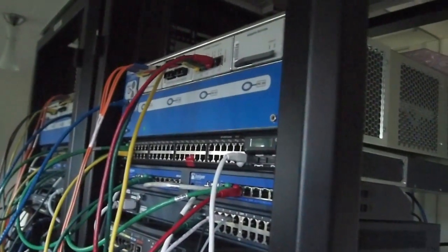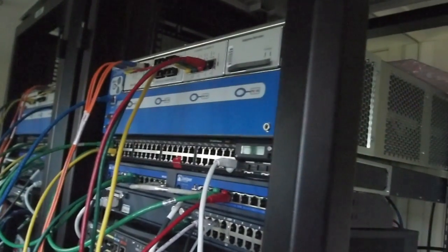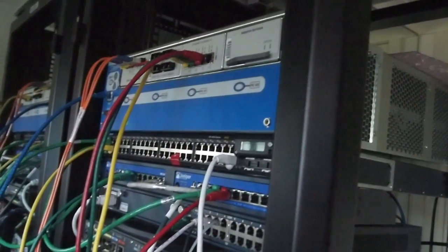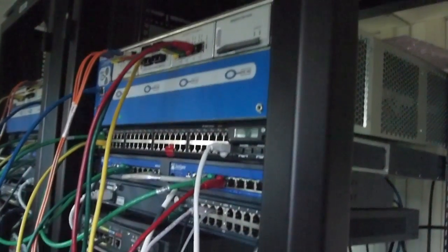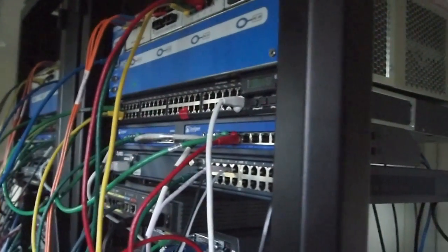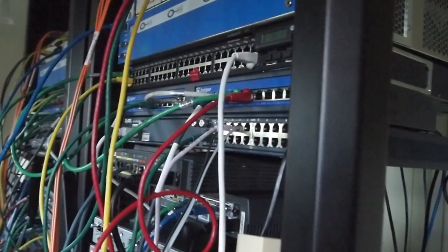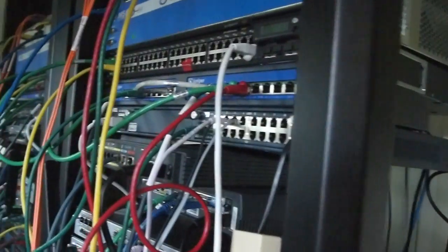Juniper M5 with ATM sonnet, Fast Ethernet and a services pic, EX4200, pair of SRX100s.